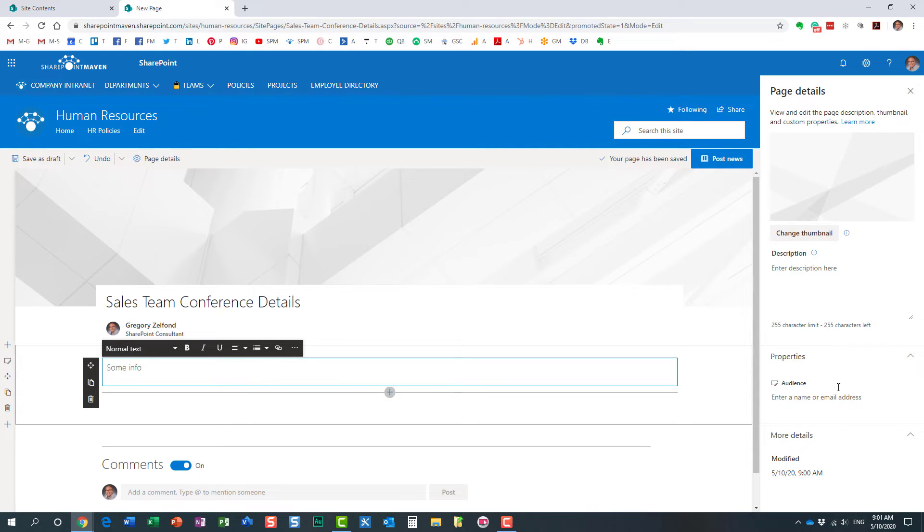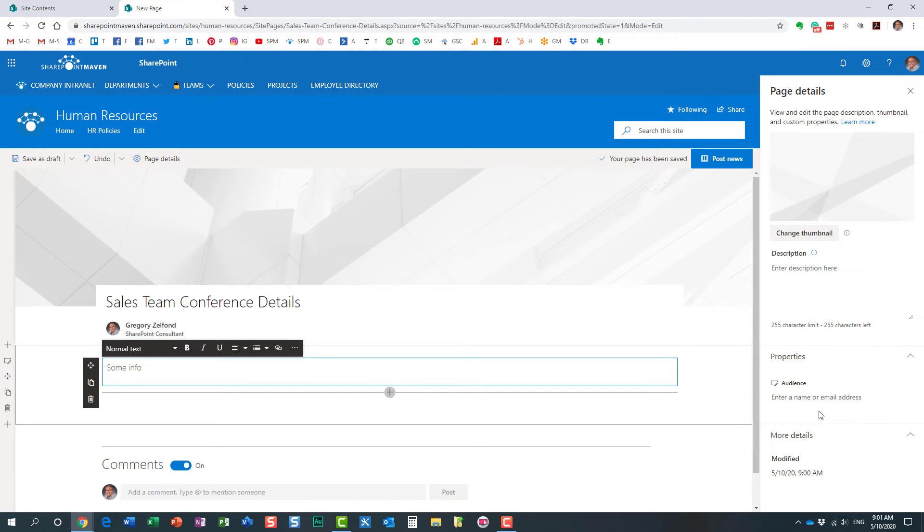So you only get to see this, the reason why we see this area over here, the audience area, is because we completed the first two steps, when we enabled the audience targeting feature at the site pages library and then at the news widget level.